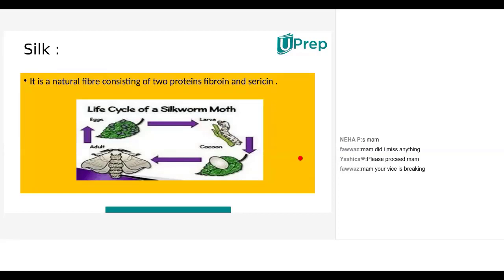Examples of synthetic fibers are polyester, rayon, acrylic, nylon, and olefin fiber. Olefin fiber is completely different and will be discussed after class. Rayon, nylon, acrylic, polyester, and olefin fiber are all considered synthetic fabrics.